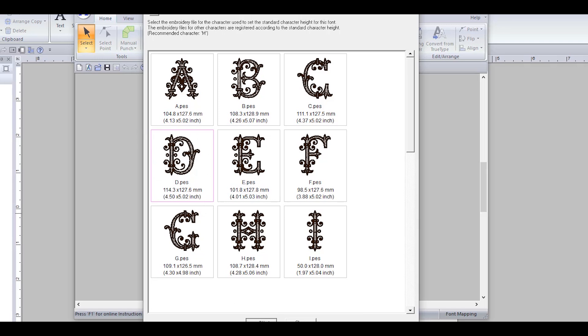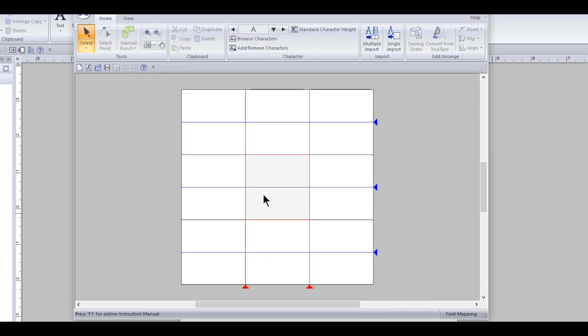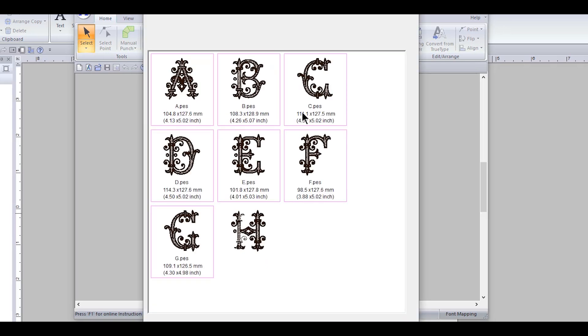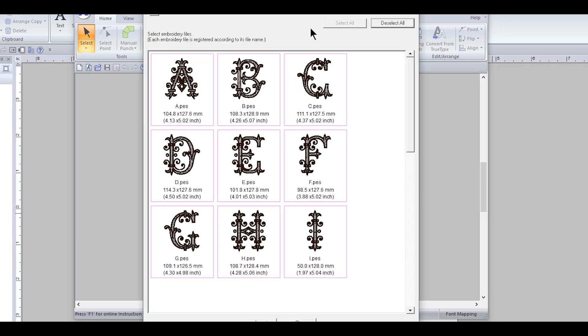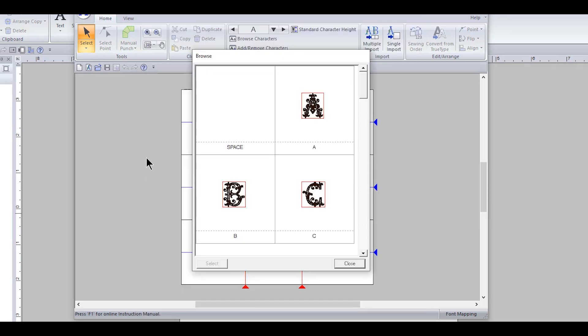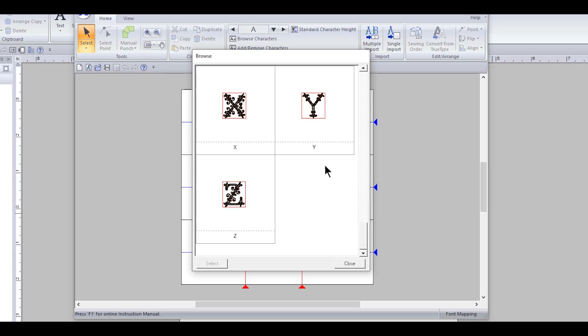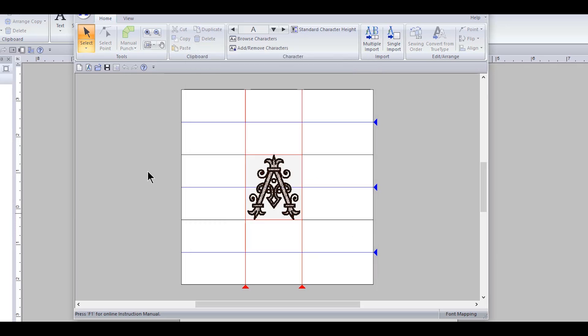And now the multiple import is open and it's all right there. So we want to import them all, and we can browse them if you want, but they're all selected. So let's go close.